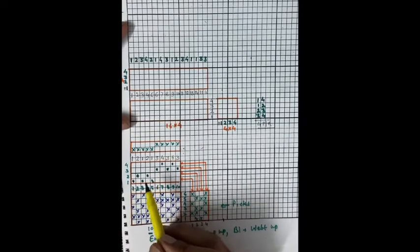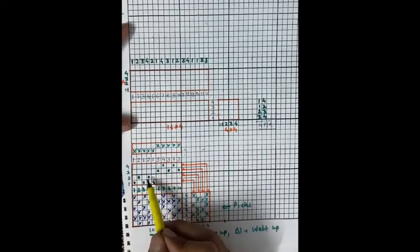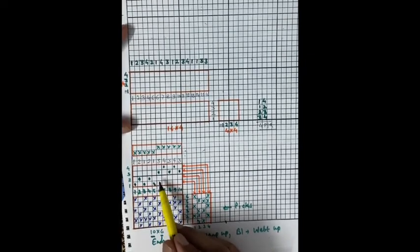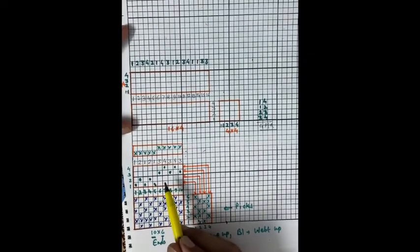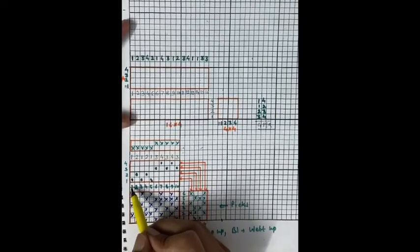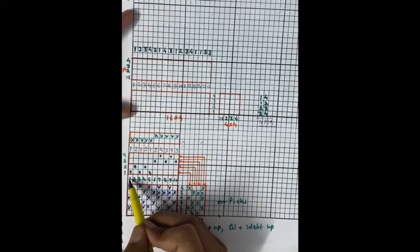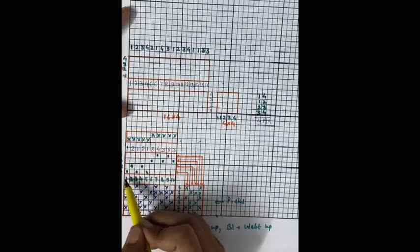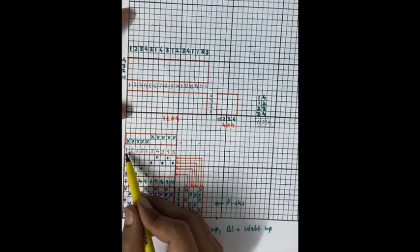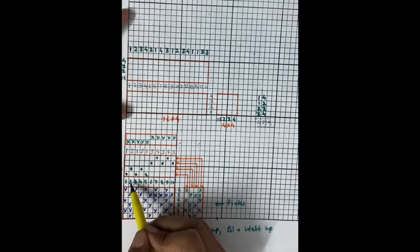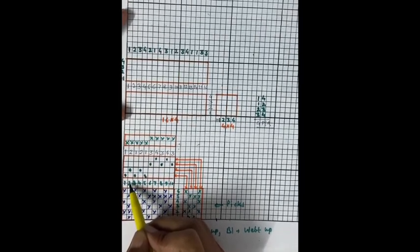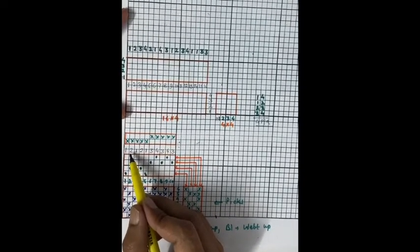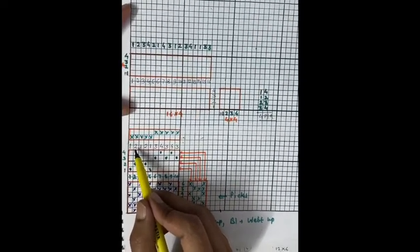We were getting this type of draft for this particular design. To represent this draft by the numbers method, we start from end number 1 and write the heald frame number through which it is passing. End number 1 is passing through heald frame number 1, so we write 1. Then end number 2 is passing through heald frame number 2, so we write 2.